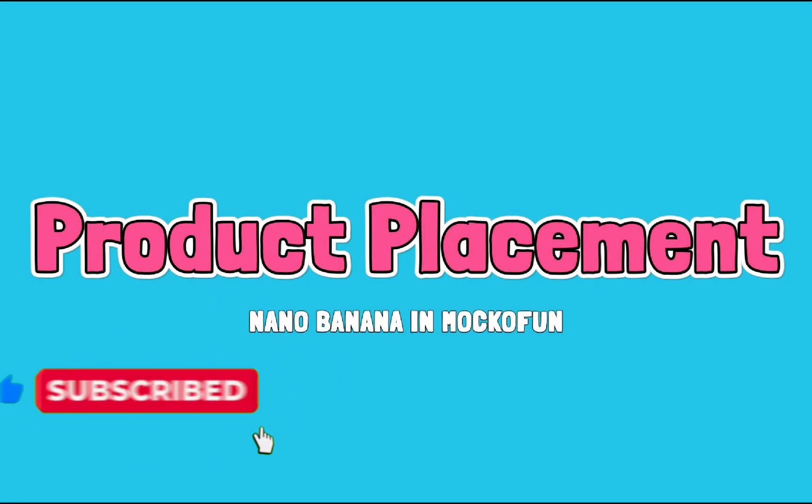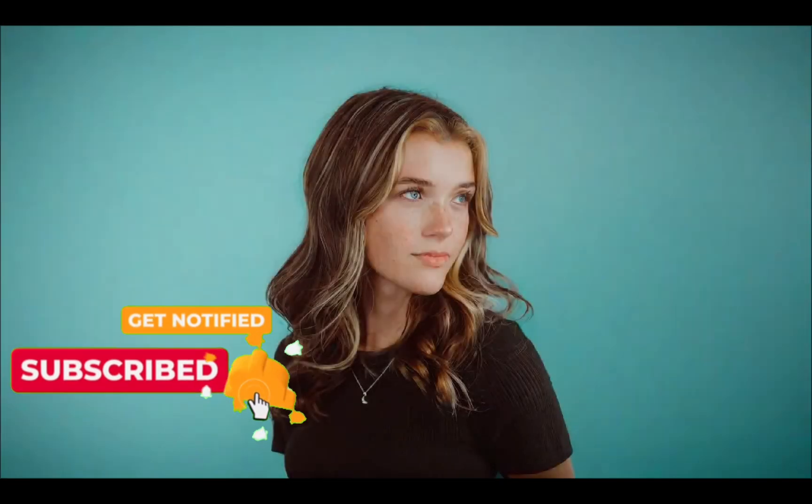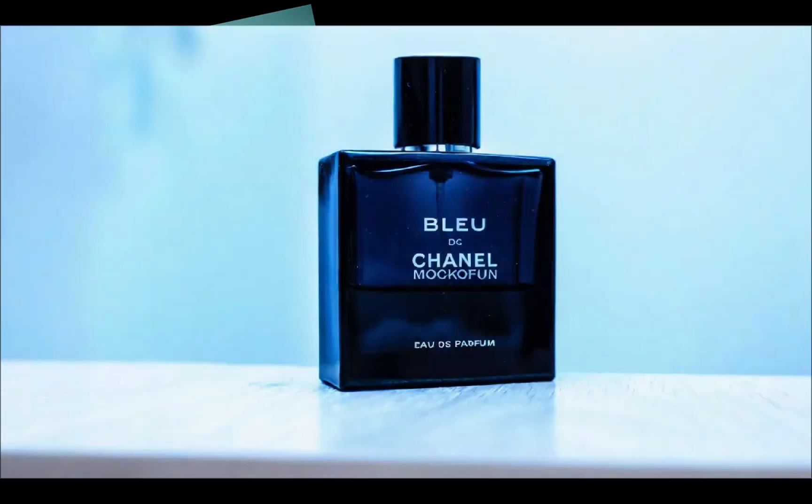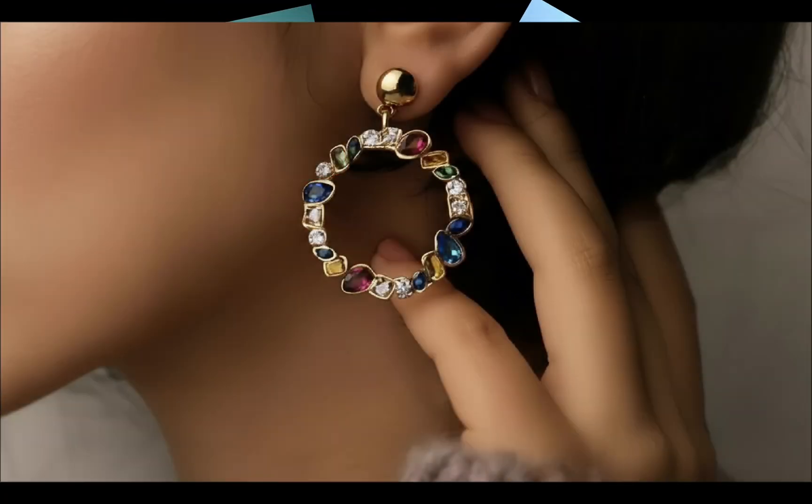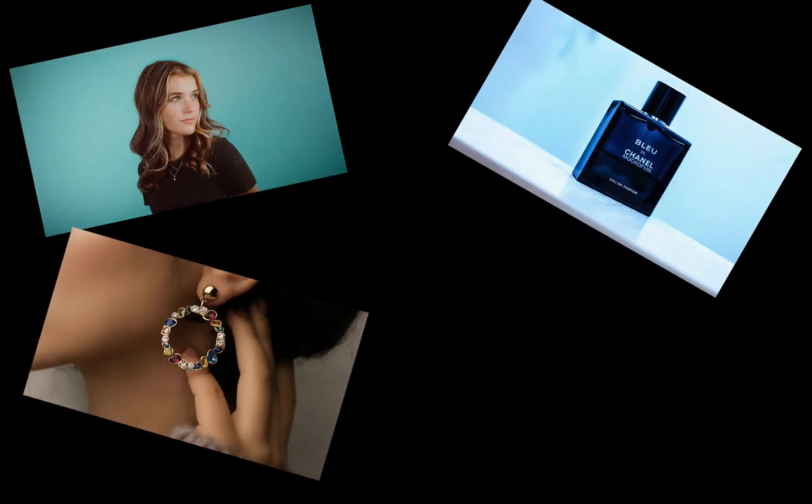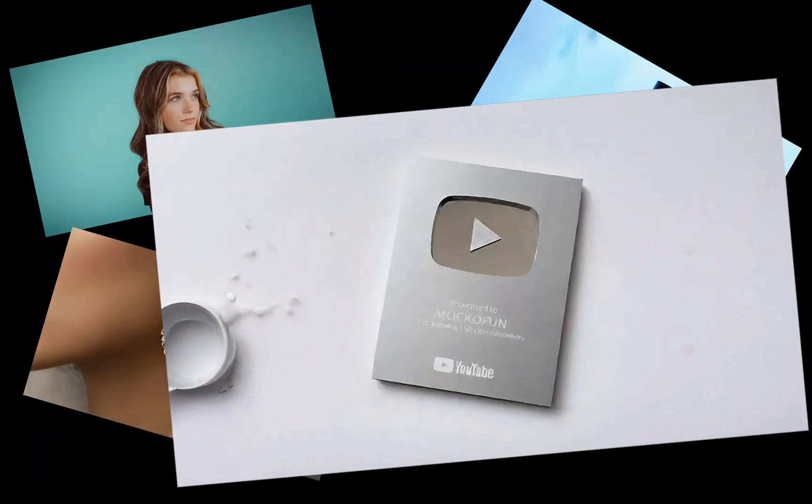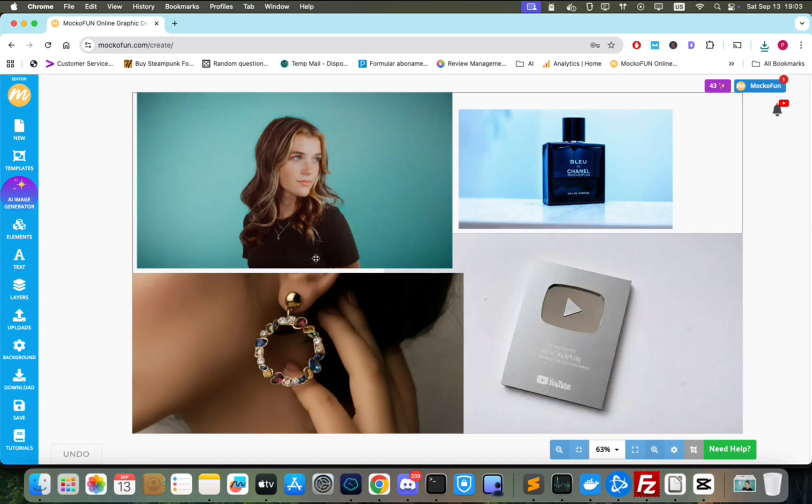Product placement was probably one of my most frequent tasks in the past. Speaking from my own experience as a Photoshop designer, it took a lot of work and it was quite a challenge. Let's see how Nano Banana handles this task. I uploaded 4 images of a woman, a perfume bottle, some earrings and Moc of Fun's YouTube plaque, which I'm hopeful will come to me someday.